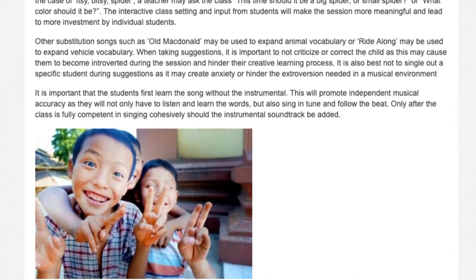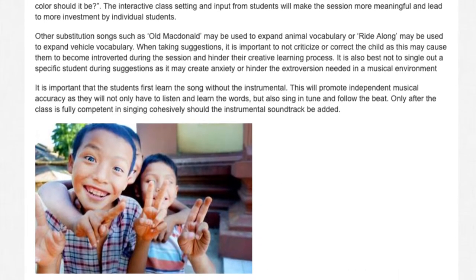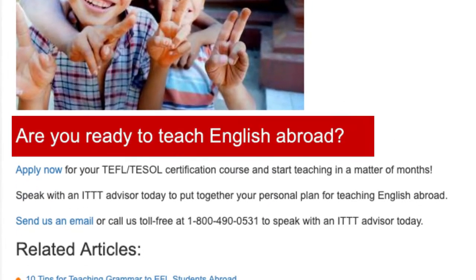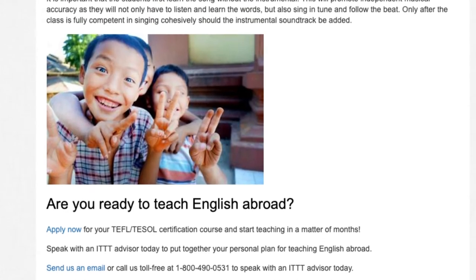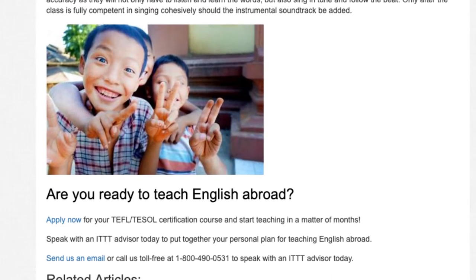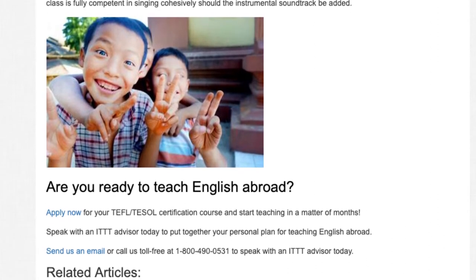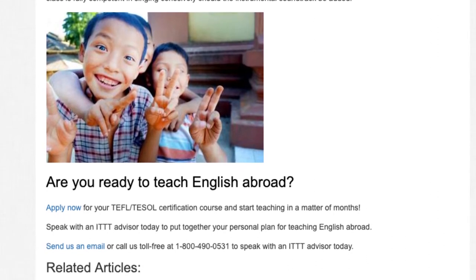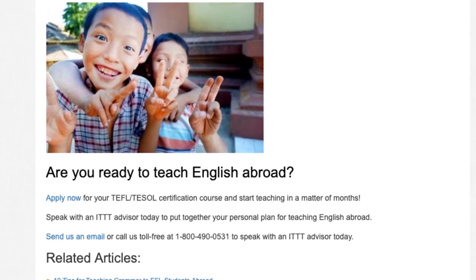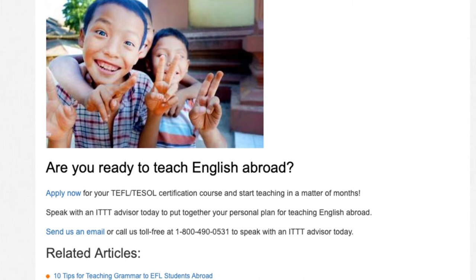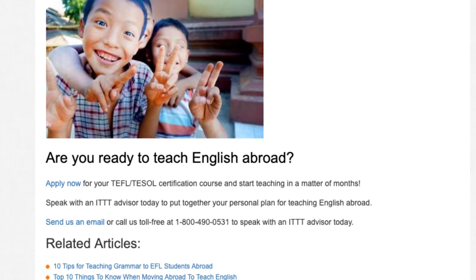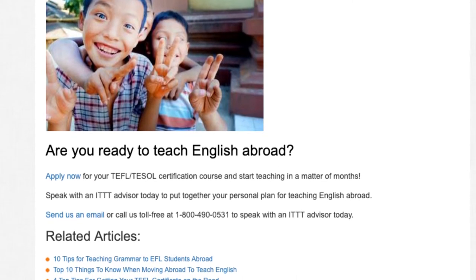Only after the class is fully competent in singing cohesively should the instrumental soundtrack be added. Are you ready to teach English abroad? Apply now for your TEFL/TESOL certification course and start teaching in a matter of months. Speak with an ITTT advisor today to put together your personal plan for teaching English abroad. Send us an email or call us toll-free at 1-800-490-0531 to speak with an ITTT advisor today.